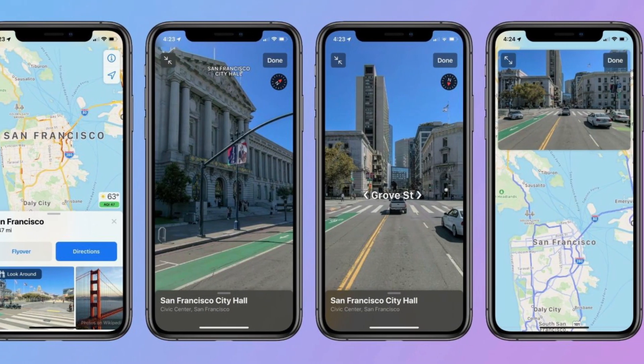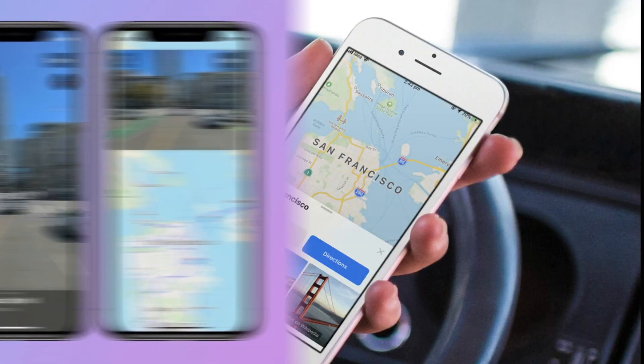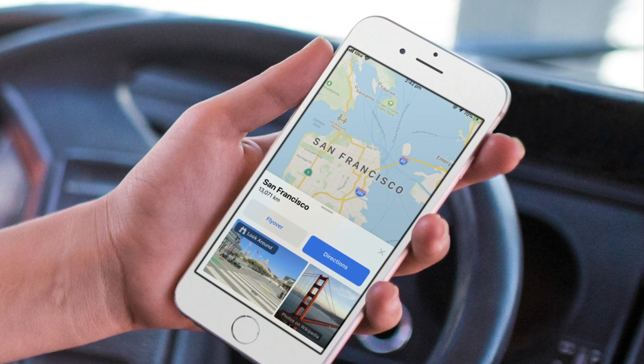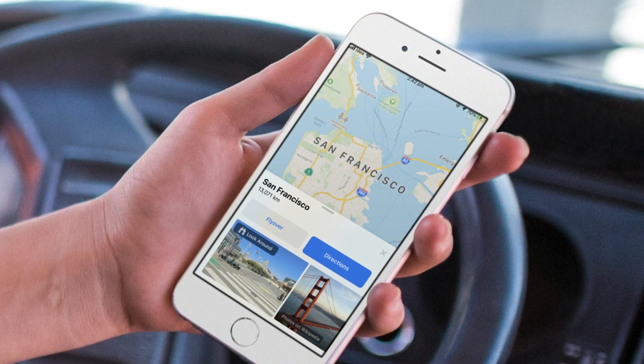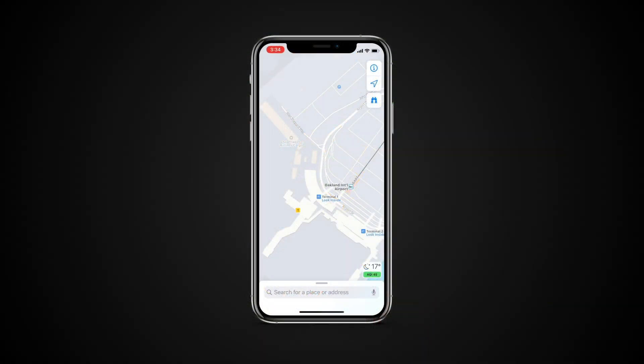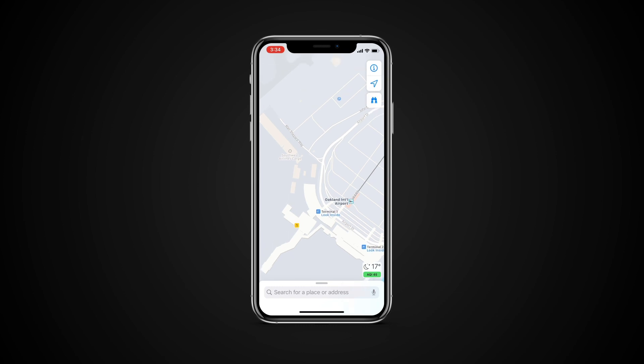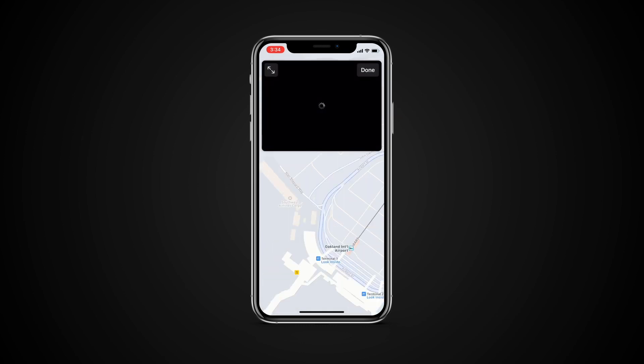To access it, go to any location and tap on the binocular icon that appears on the top right of the screen. Tap on the icon and a small picture-in-picture screen will appear.